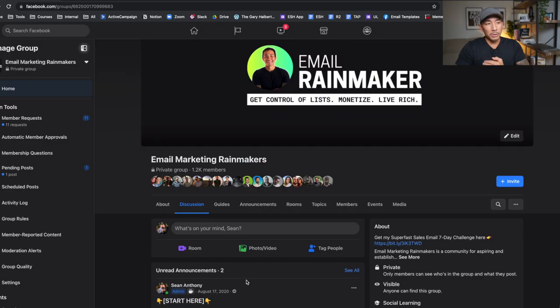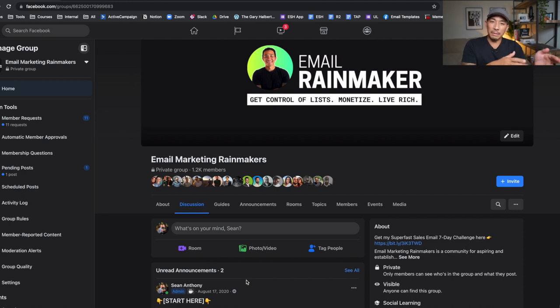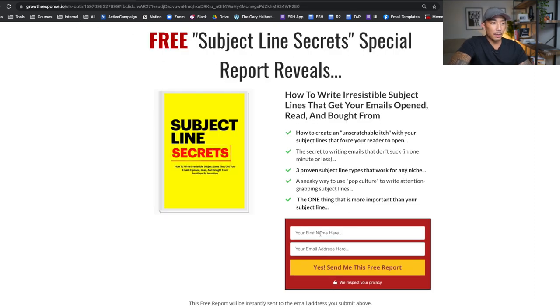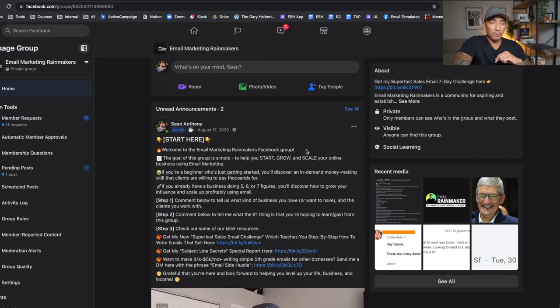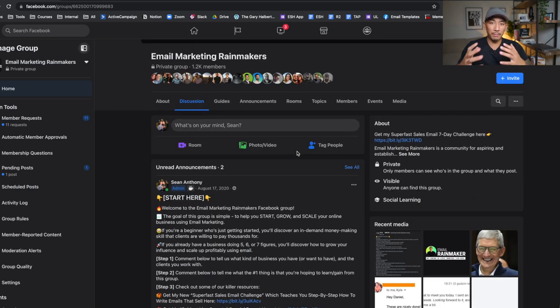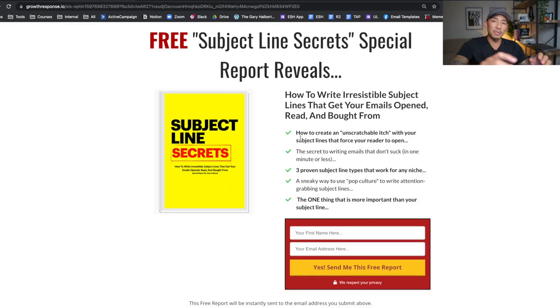Step two is to create a freebie that you give away to people when they join your group. Since this group is about email marketing, I created something called the Subject Line Secrets Report — I made it in a few hours in Canva — and I give it away in exchange for people's first name and email address when they join. It's just an eight-page report on how to write good subject lines. Think about what small thing you can give away to people in exchange for their email address.